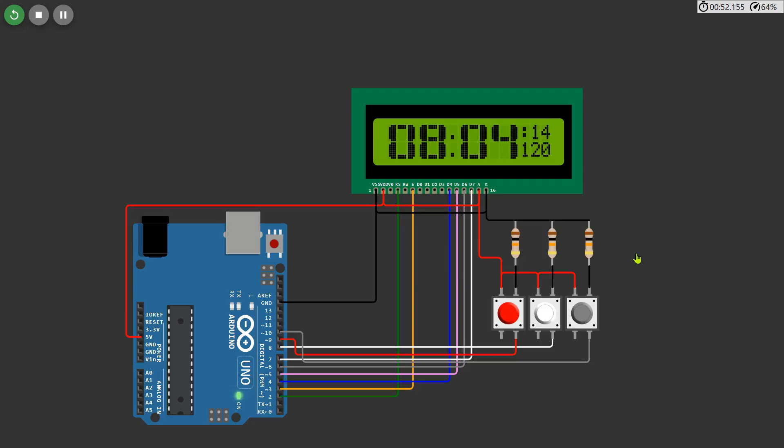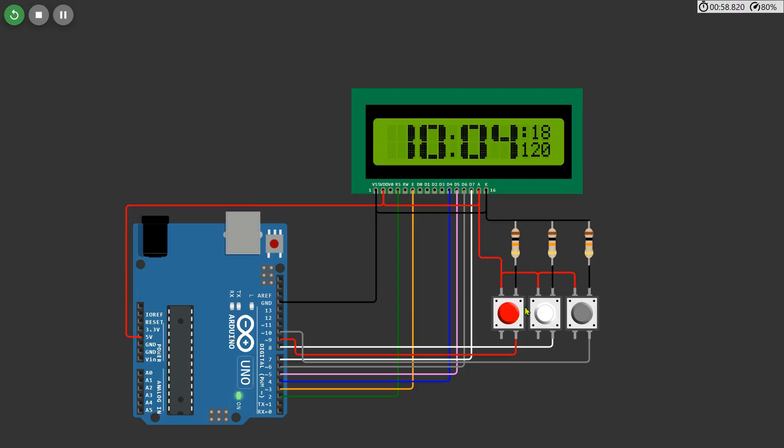This project is useful for various applications where accurate timekeeping is essential. By modifying the same code, it can be used in different projects such as time-based light control, a compact desk clock, or even an alarm clock. The push-button-based time adjustment makes it easy to set and modify the time and date as needed. It is ideal for automatic systems, timers, attendance tracking, and home automation projects.